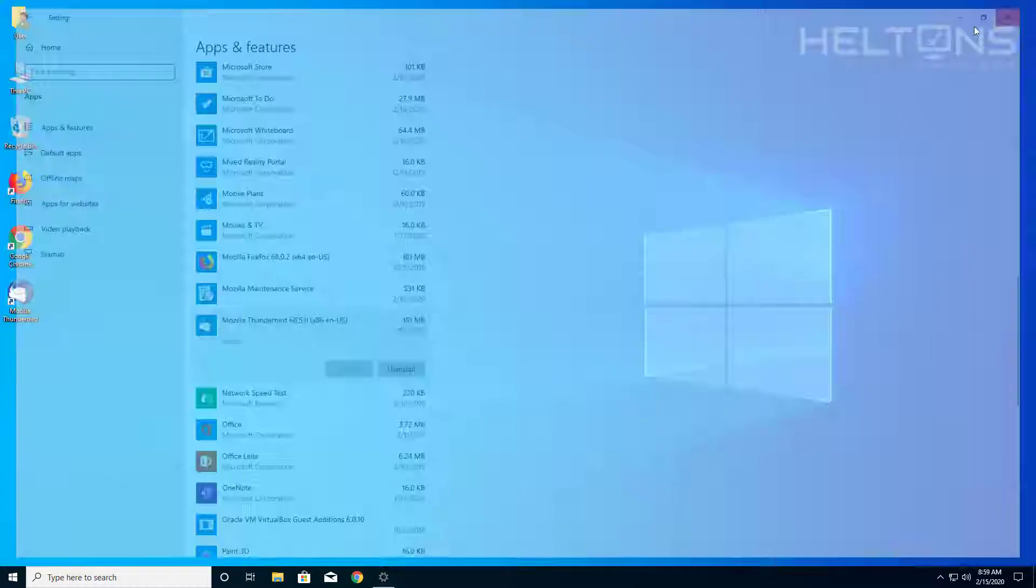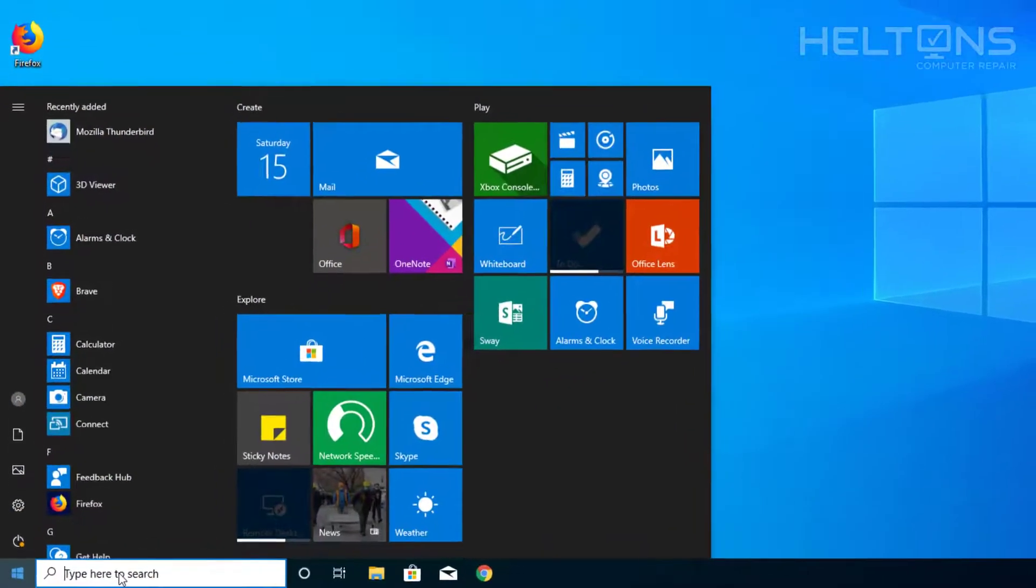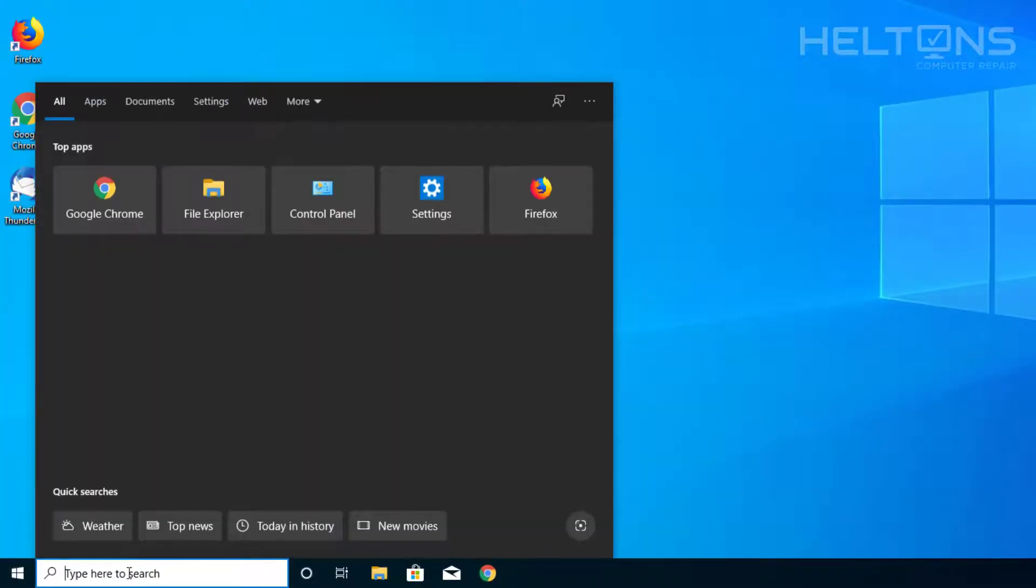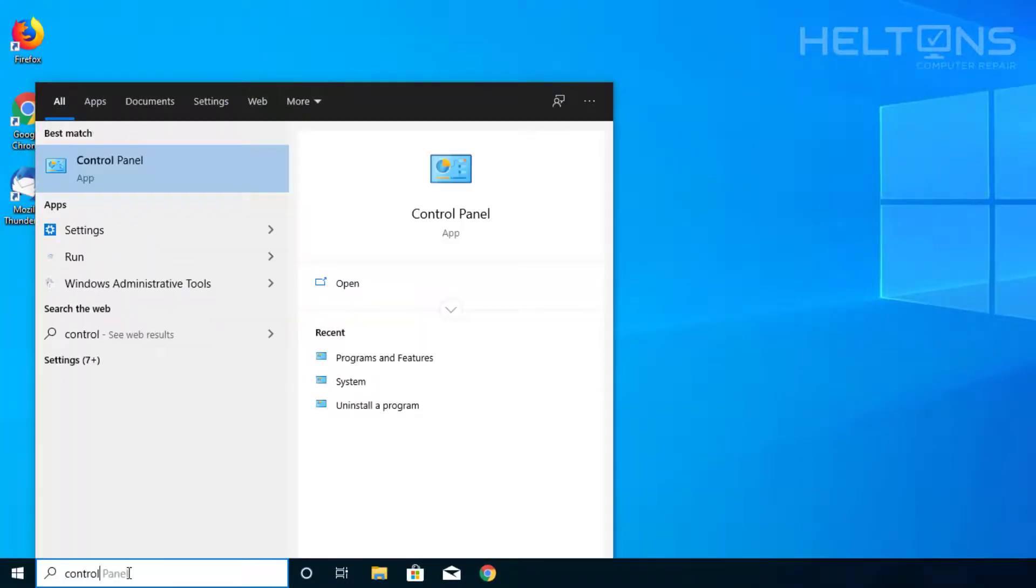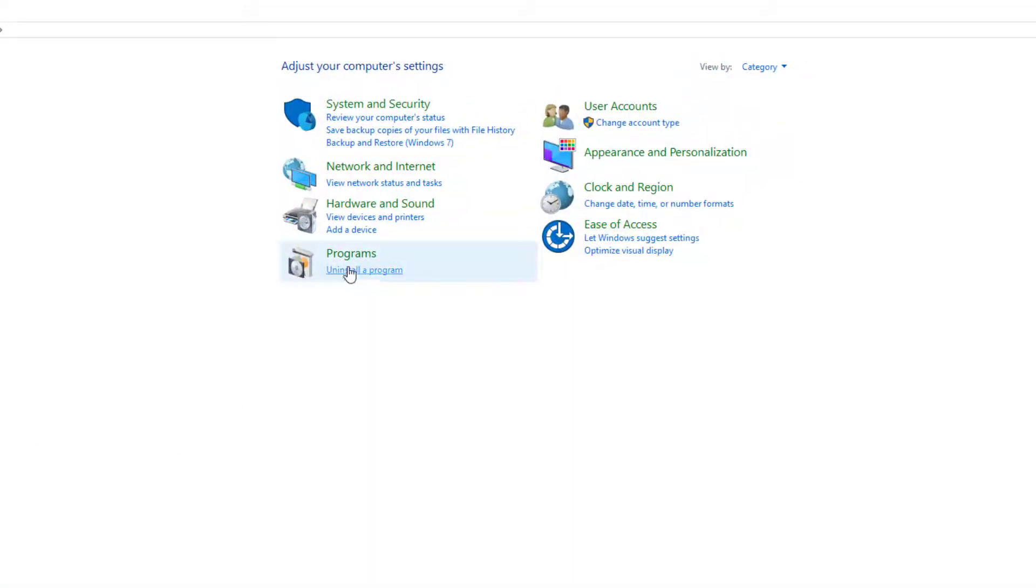going to start menu or the search bar and type in control panel, click that link. And then you'll see this list of programs and you see uninstall program, you can just click that link right there, uninstall program.